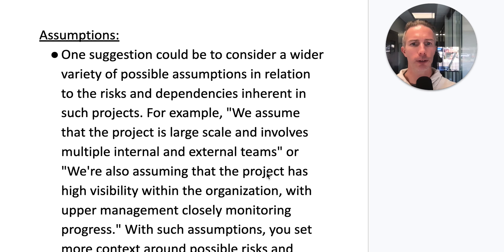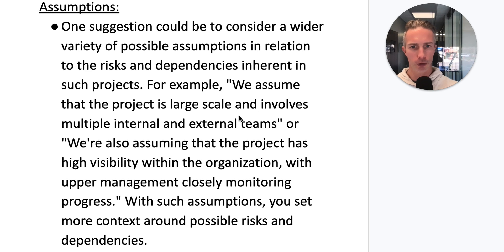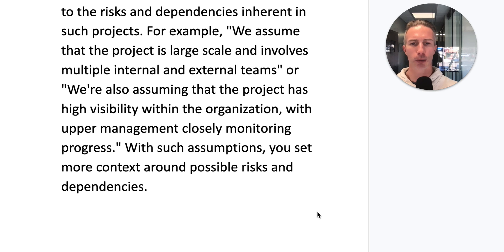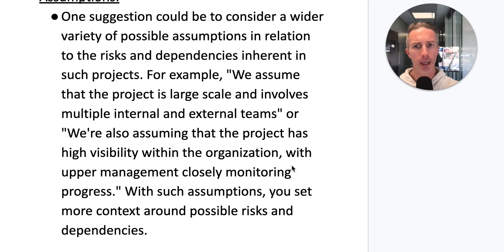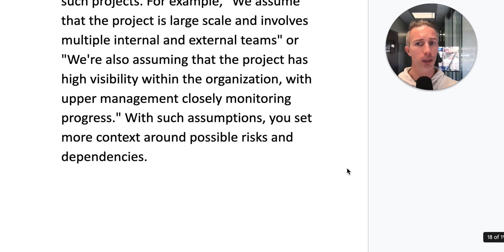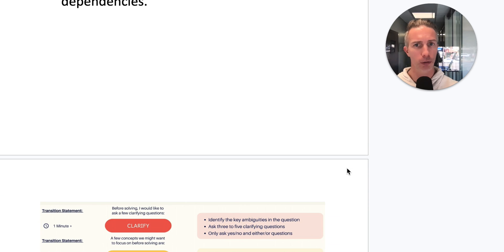On assumptions, one suggestion is to consider a wider variety — for example, assuming the project is large-scale and involves multiple internal and external teams, or that the project has high visibility within the organization with upper management closely monitoring progress. These broader assumptions set more context around possible risks and dependencies. Scrolling back up, the AI liked the transition statements and solutions with no concrete feedback to improve there — and the solutions were pretty robust.